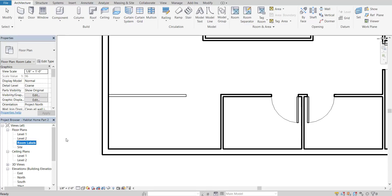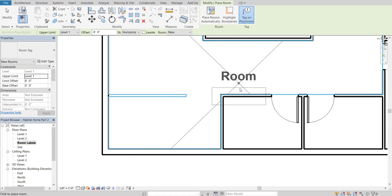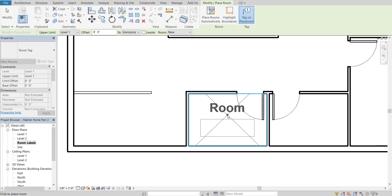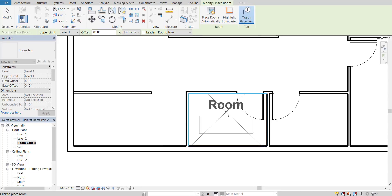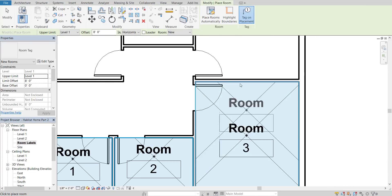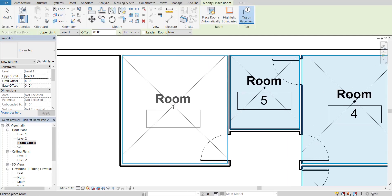Now we've created a separate floor plan that will contain just the labels of our rooms. To add in a label, make sure you're on the Architecture tab and have these options available. The main one is Room. If I click on Room and hover over a closed space, it allows me to tag it. Make sure you're in the Room Labels view before doing this. Go through each of the closed spaces and add in a room label.